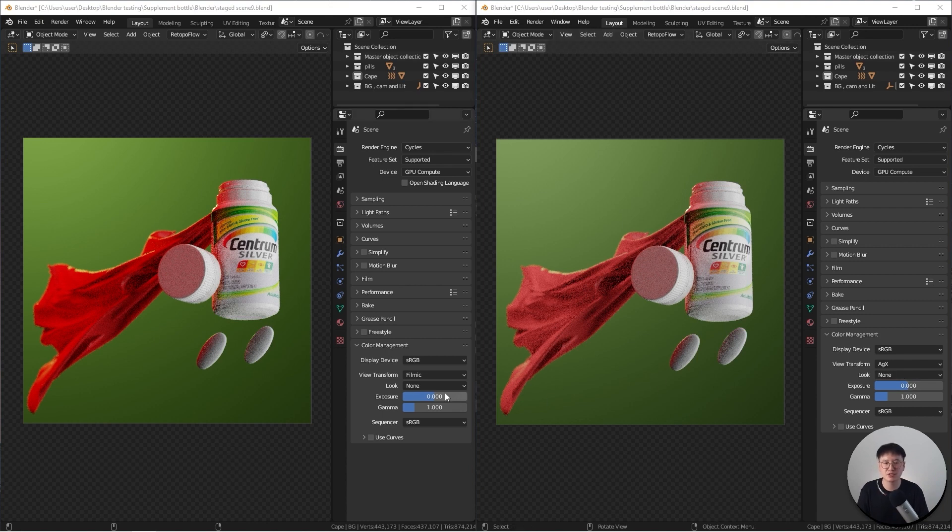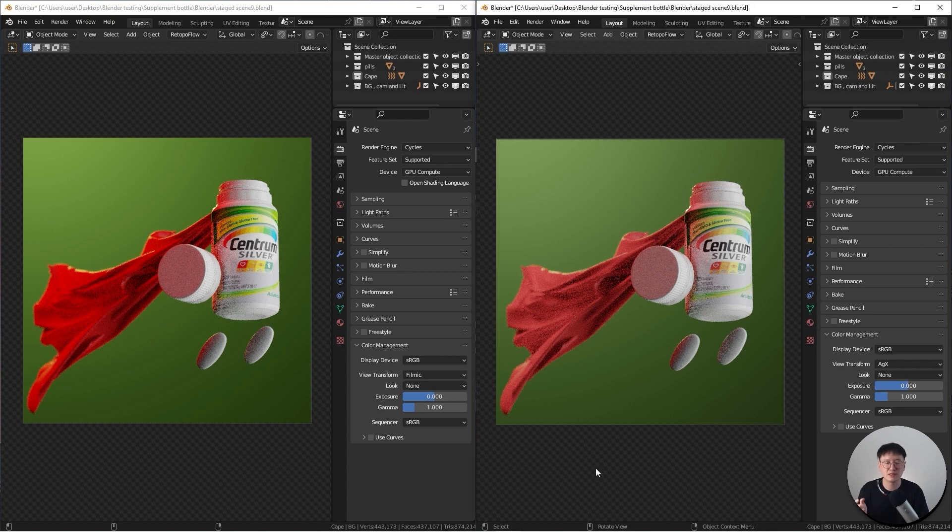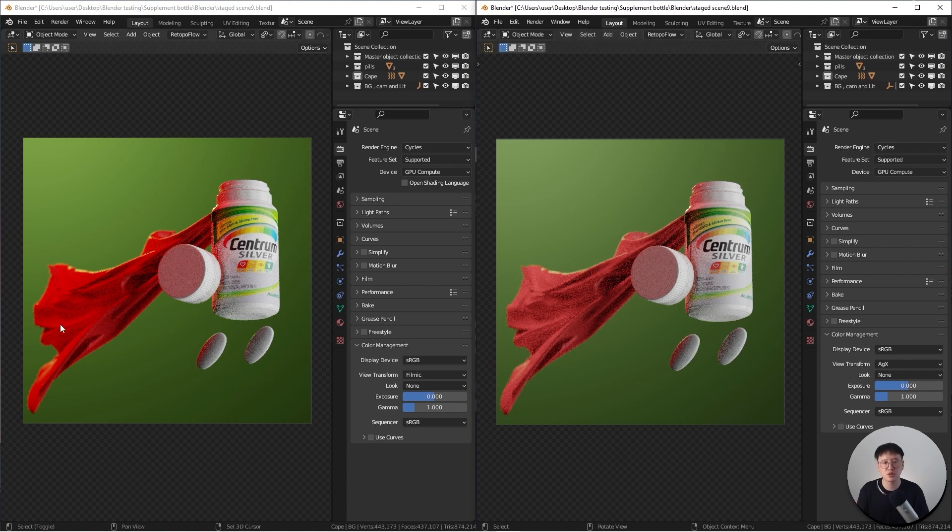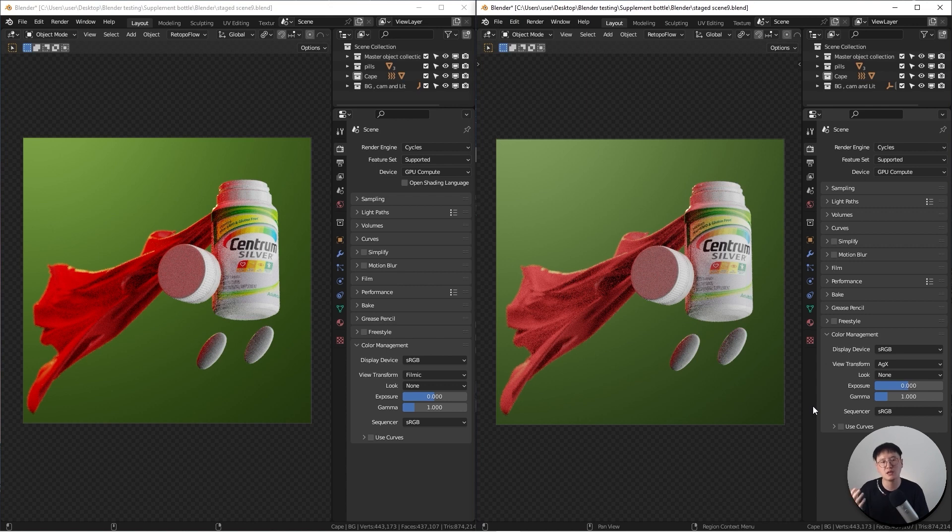I want to quickly compare the Filmic and the AGX. As you can see here, for the look, I didn't put anything on these two images. They are exactly the same Blender files. The only difference is just the color profile. I know directly from this really rough render, you wouldn't see too much details. However, just looking at this from this view, you can definitely see the AGX has less contrast built in this profile.